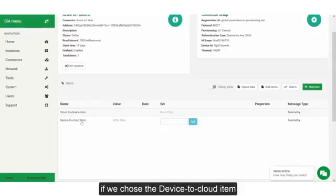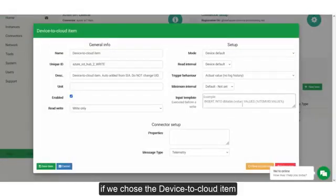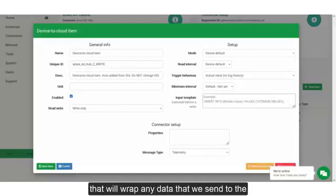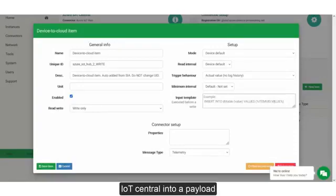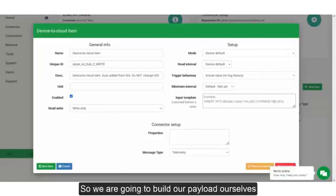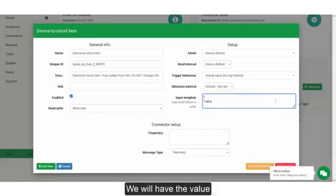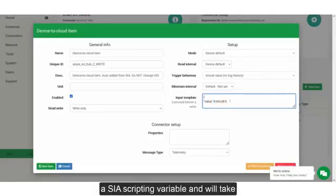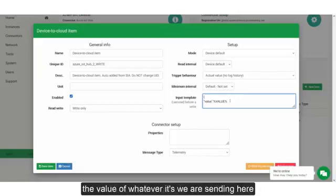If we choose the device-to-cloud item, what we're going to do is build an input template that will wrap any data that we send to the IoT Central into a payload and attach some metadata to it. So we're going to build our payload ourselves. We will have the value — this is a Sierra Scripting variable, and we'll take the value of whatever it is we're sending here.